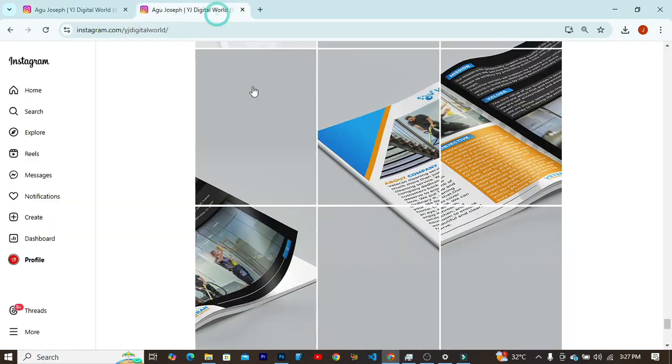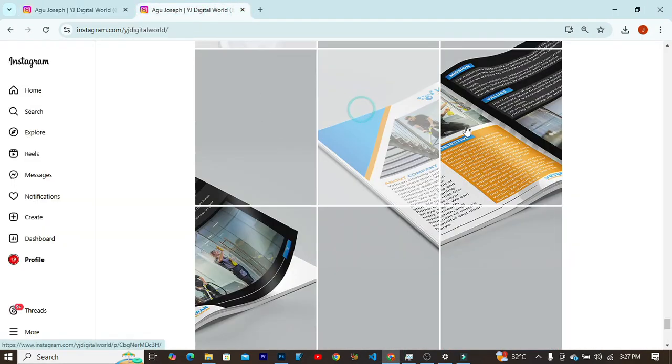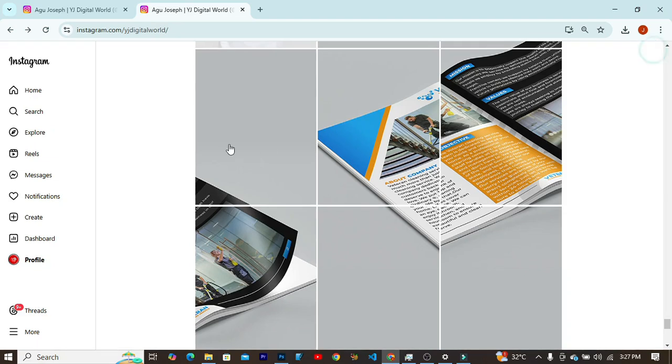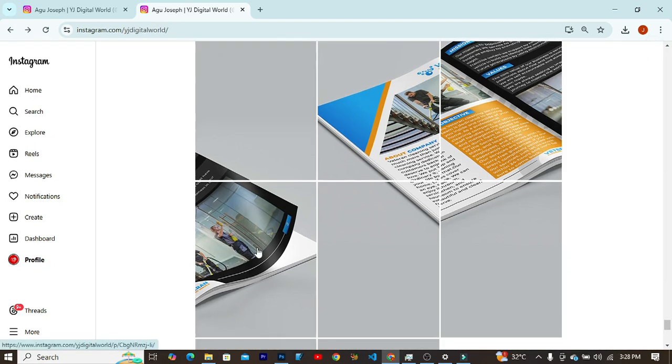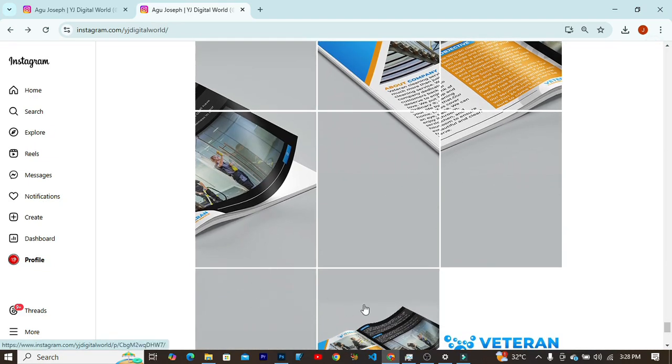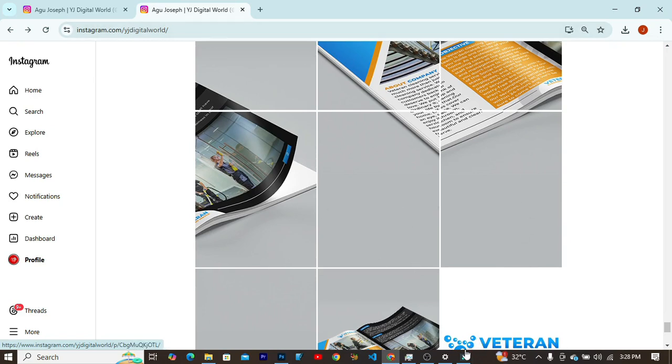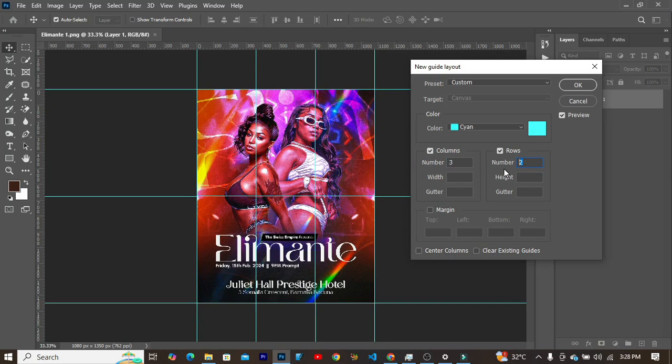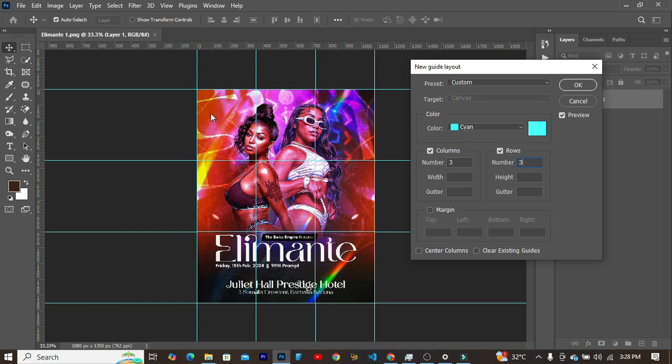But if you intend to split it into four posts like the one we have here, maybe you want to use like nine of your post canvases to create something like that, you can either set this one three by three and it will be divided this way.